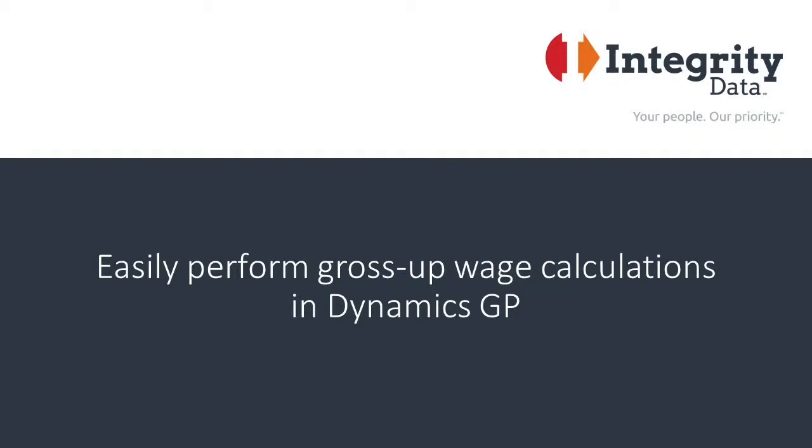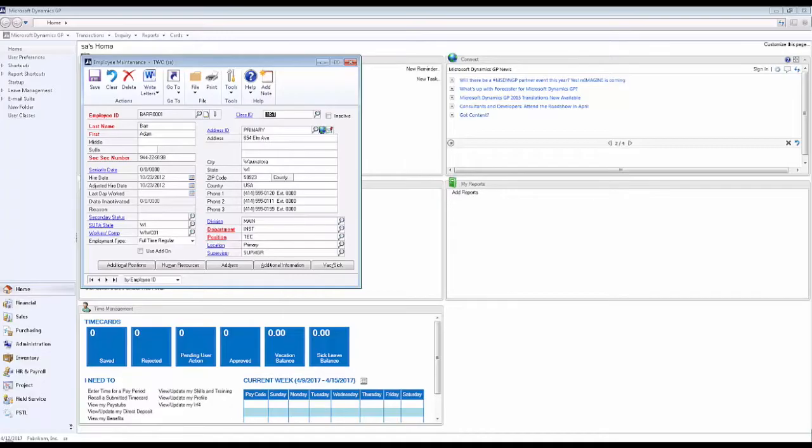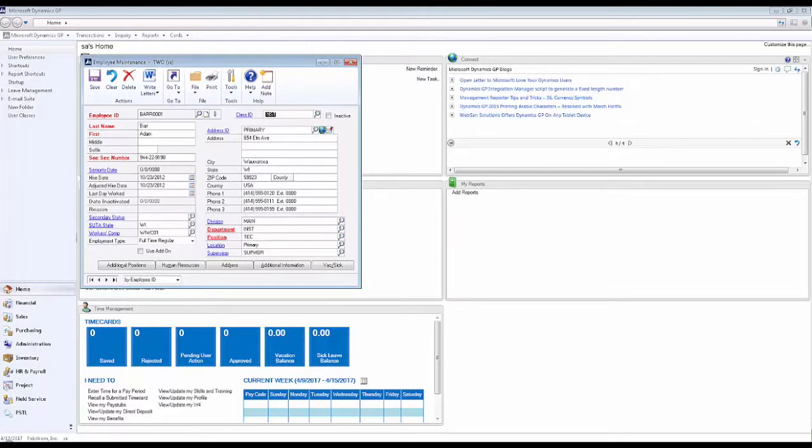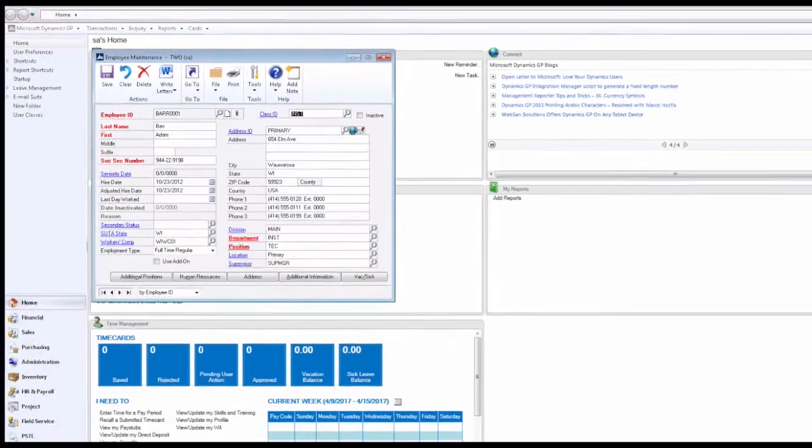In this video, we're going to talk about how to really calculate gross-ups in Dynamics GP. There is a function for doing gross-up calculations in Core Dynamics GP, but it really doesn't provide any features. It's still a very manual calculation. So let's show you a much better way to do that.